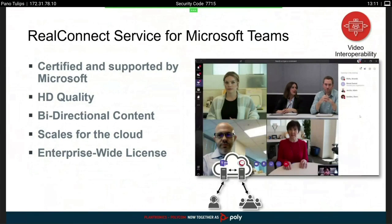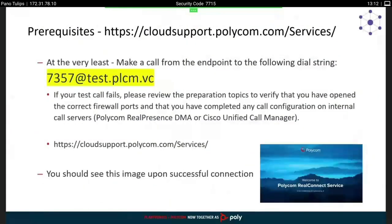You can also share content from the Teams app doing a desktop or application share. It scales in the cloud — there are even bursting options available, so if you have town hall sessions or occasional high-demand events, bursting licenses are available. You can burst for one or two times; if you regularly have 50-plus endpoints dialing in, just get the bursting license as an optional add-on to the regular subscription.